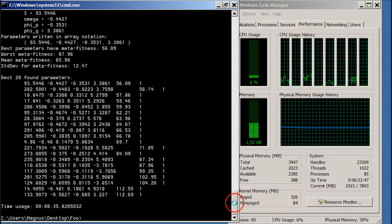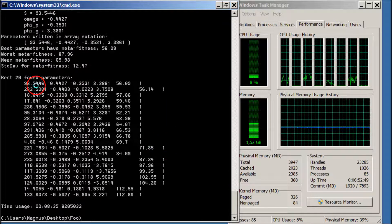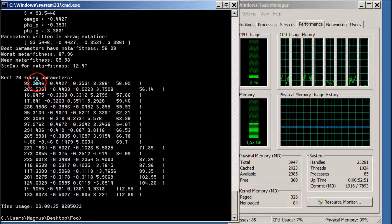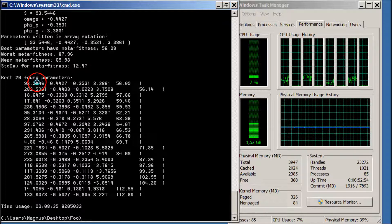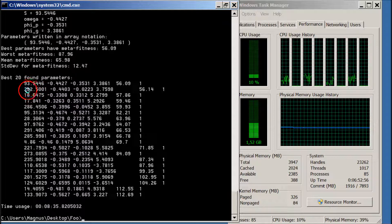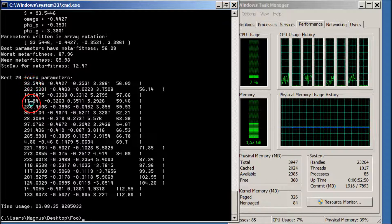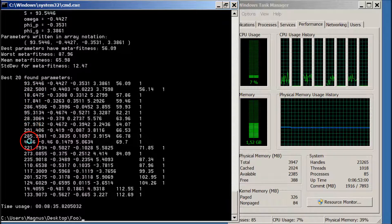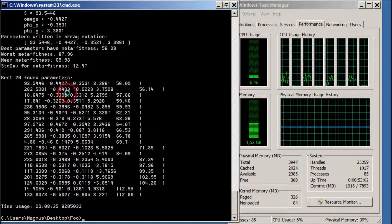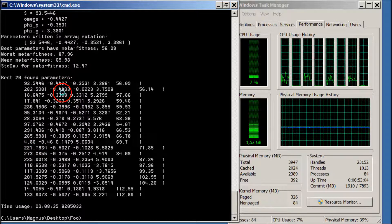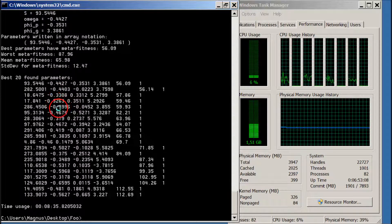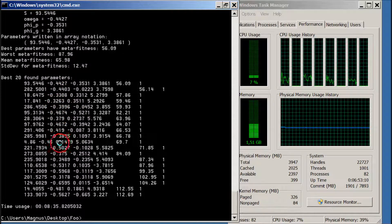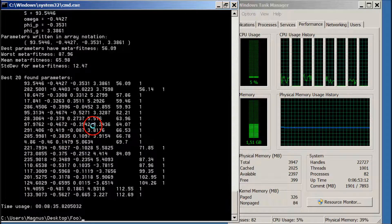And here we have a list of the 20 best parameters for the PSO that we found. We can see that the swarm size is quite different, so maybe that is not so important. But omega is fairly similar, so minus 0.4 or 0.3, something like that. That seems to work very well.